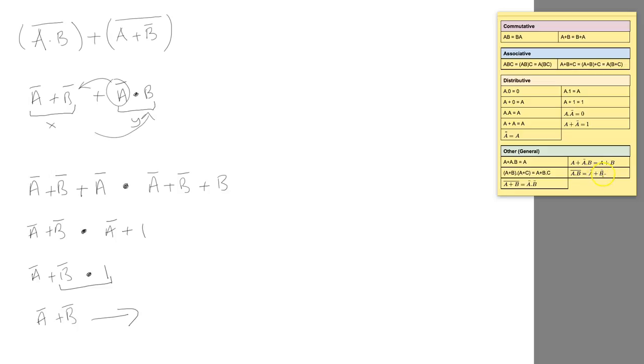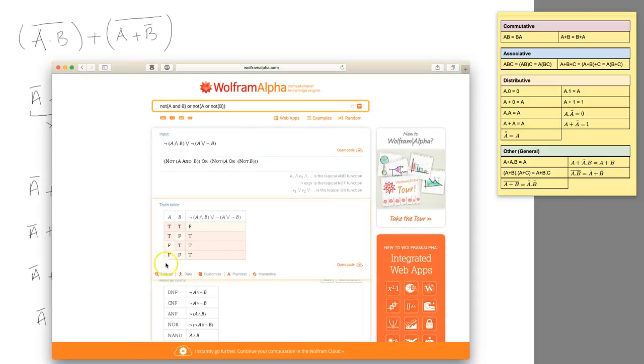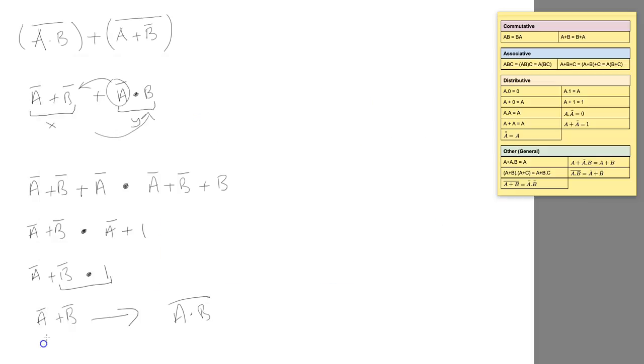This satisfies our truth table here, so NOT (A and B), and that is correct. That's the end of that video. I hope you found that useful.